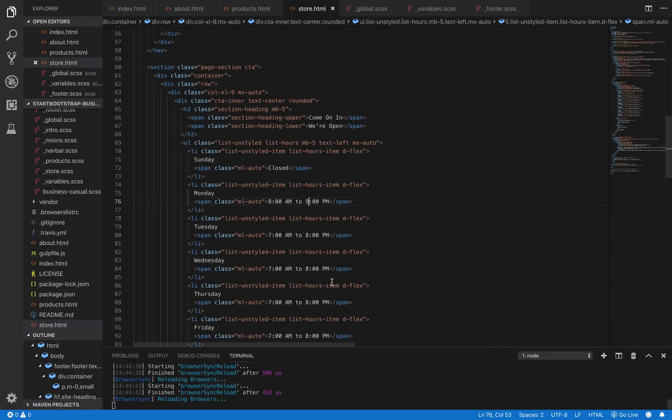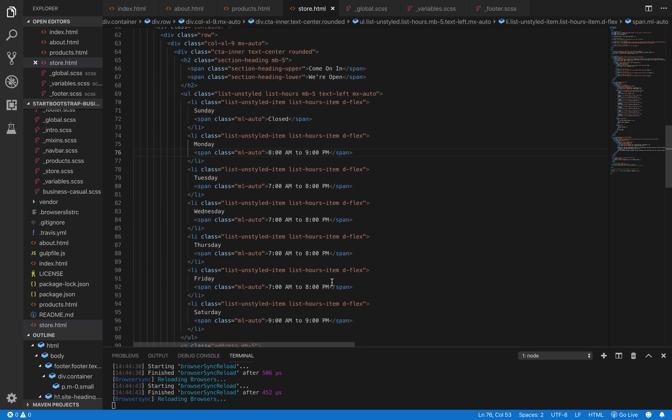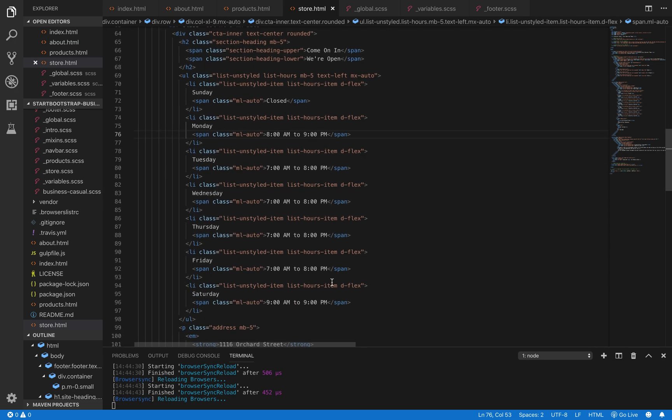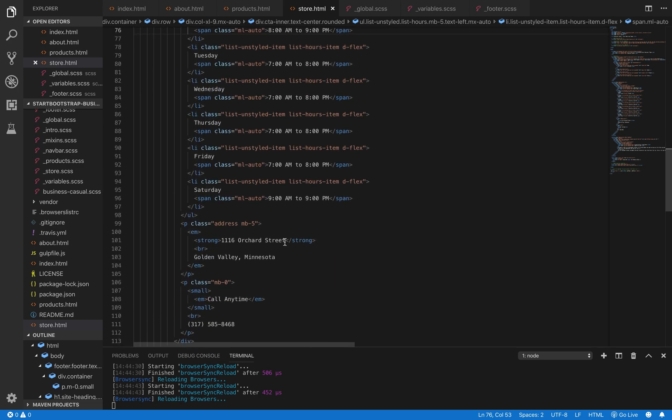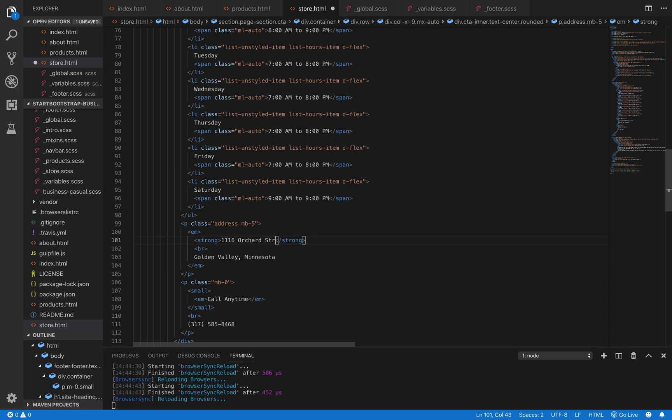We're going to go ahead and change some of that contact info as well because that's something that you would most likely want to change. Scroll down past the table and you can see where it has the address and phone number.